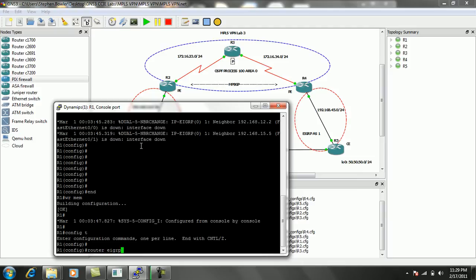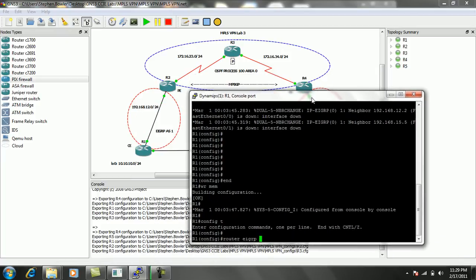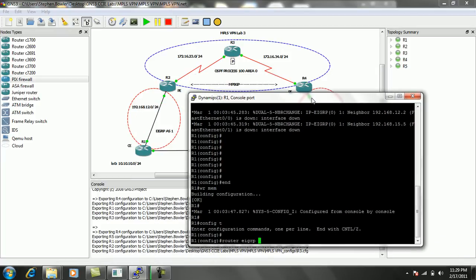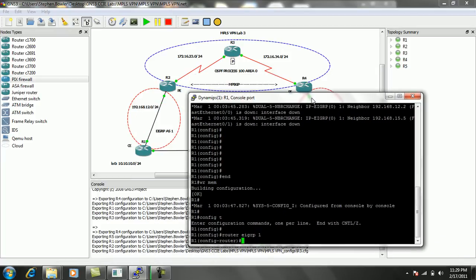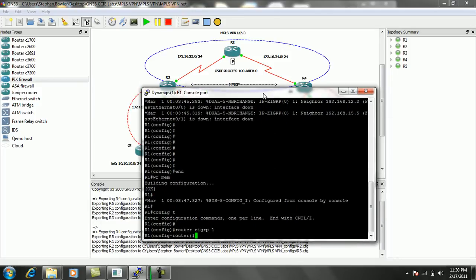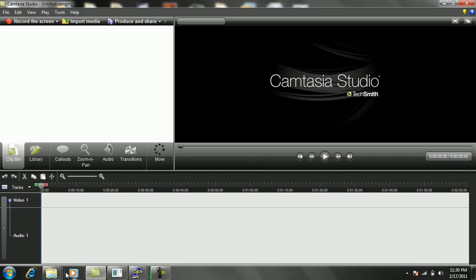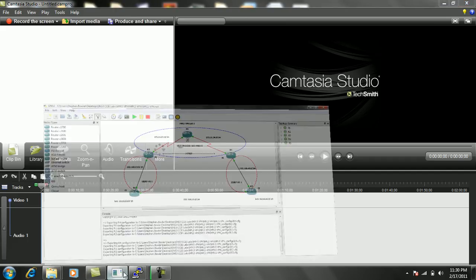So in this case, what we can see from our diagram, we're going to be running EIGRP in AS1 on R1 and R2, R4, and R5. So we'll start here on R1.